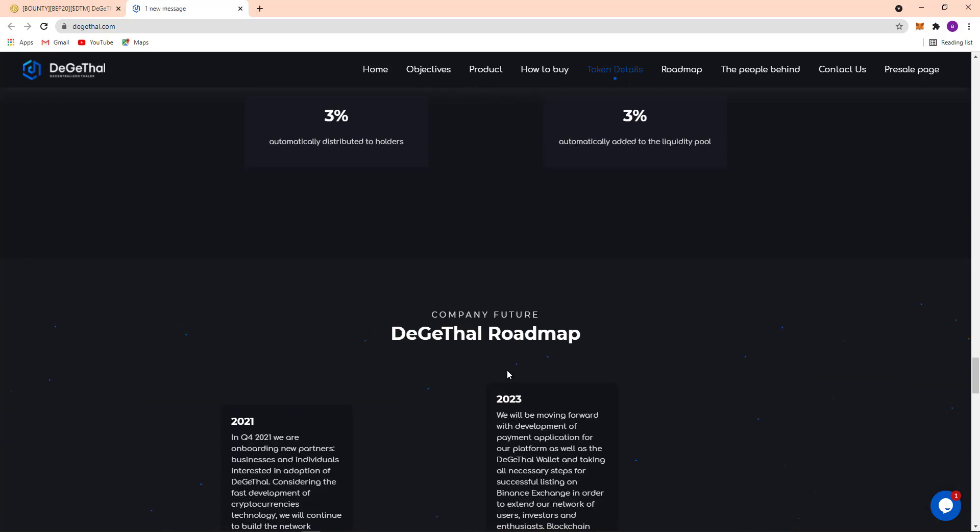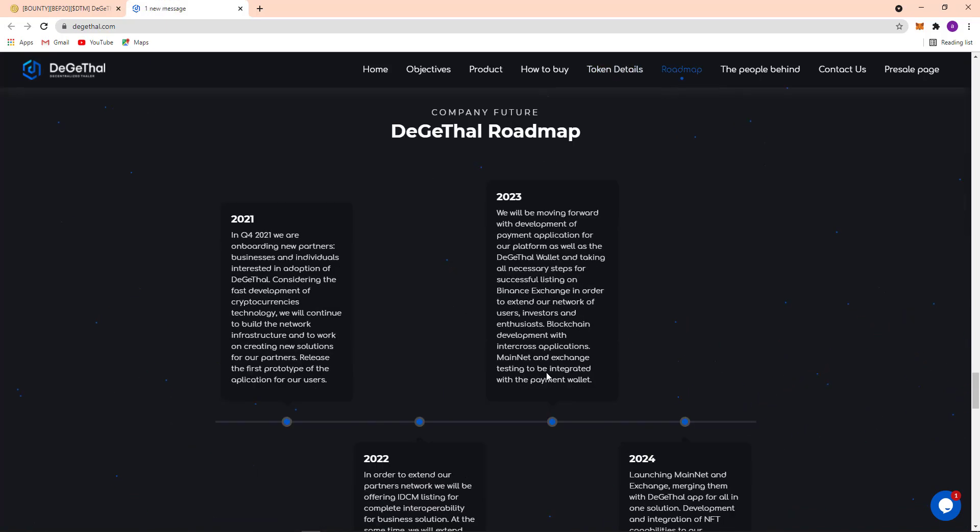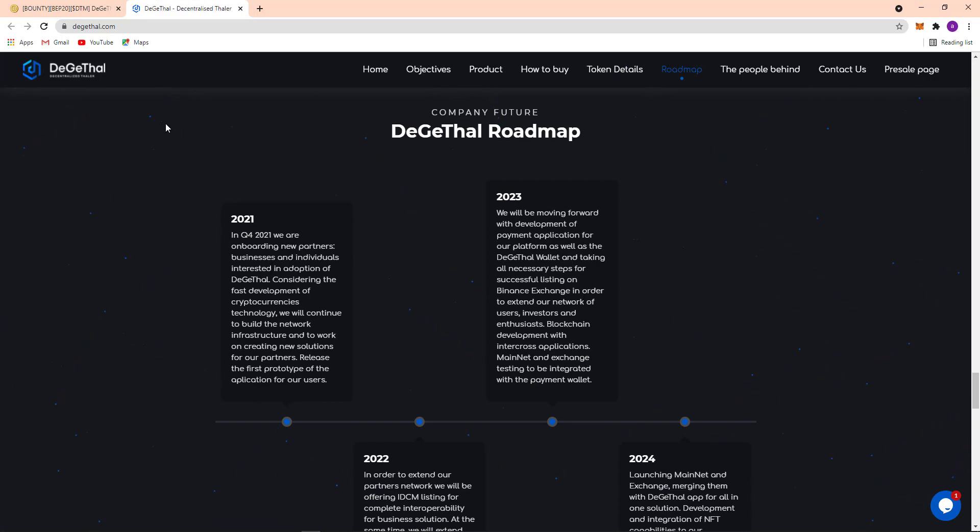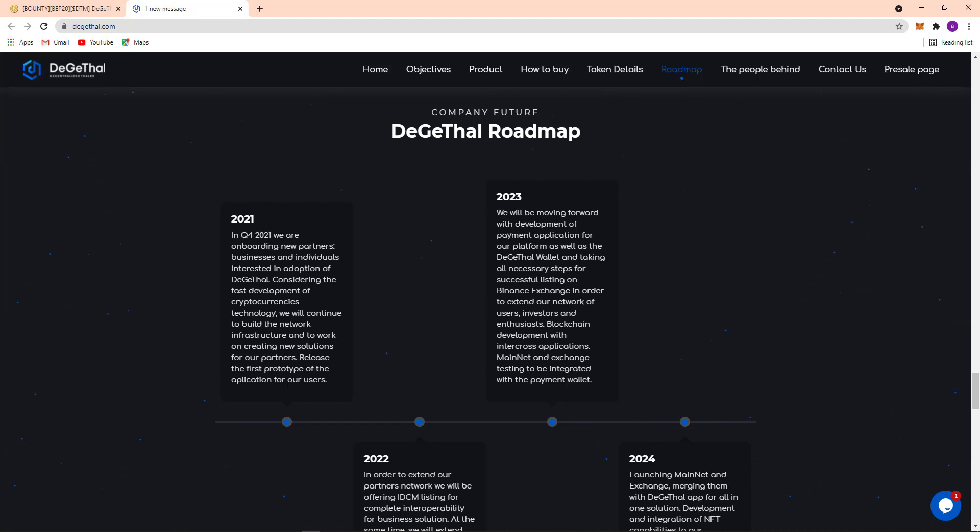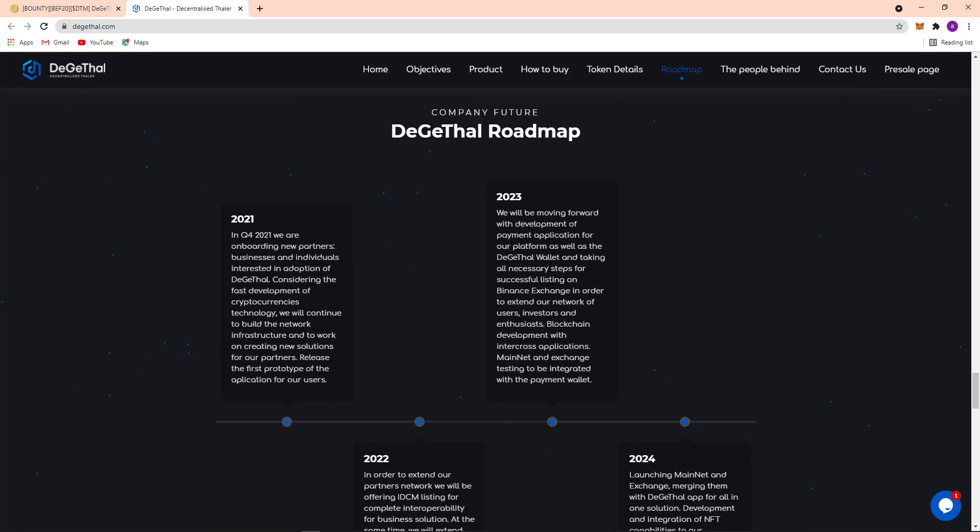So here's their company future, the Digital roadmap. You can see their Digital roadmap. My topic is this video is their roadmap. So 2021 in quarter four 2021, they are avoiding new partners and business and individual interest in adoption of Digital and considering the first development of cryptocurrencies and technology.